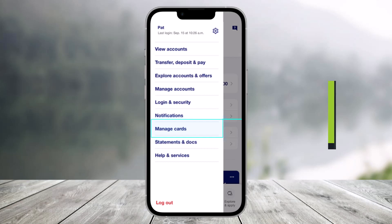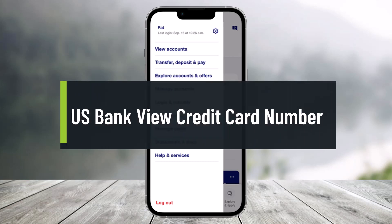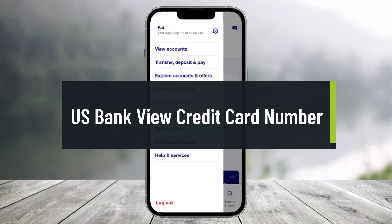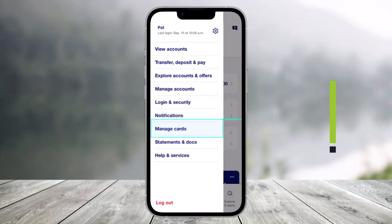How to view your credit card number using the US Bank app. Hello everyone, welcome back to our channel Help Tech. In this video I will show you how you can view your credit card number from the US Bank app. Make sure to watch the video till the end.